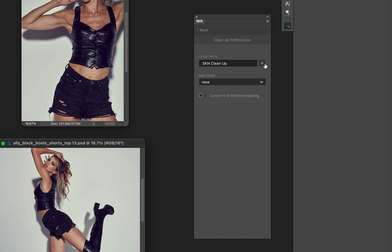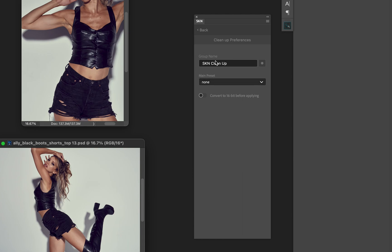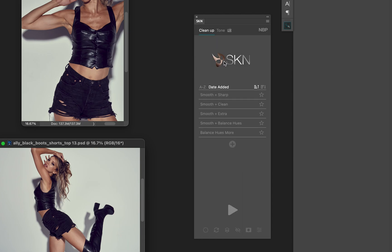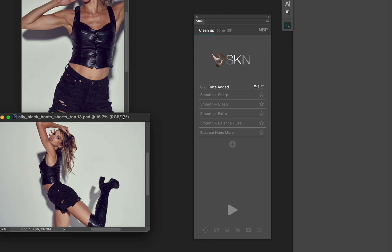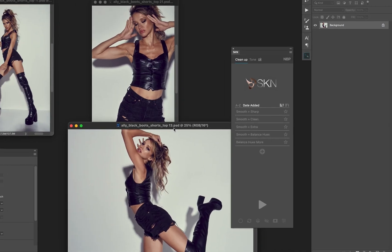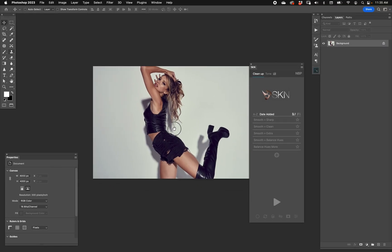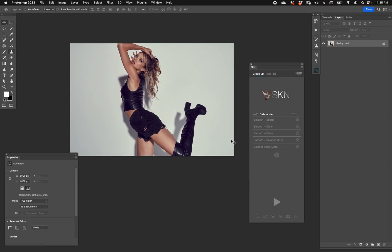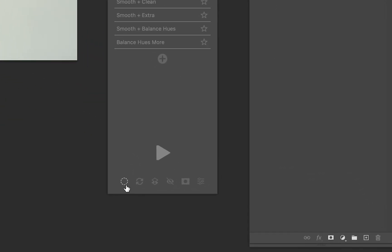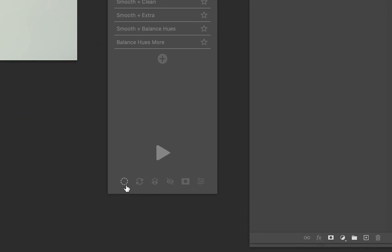You can also choose on this button to the right of the folder name, you can choose the layer color that maybe you want the layer stack to be. That's just for your organizational purposes and preferences.